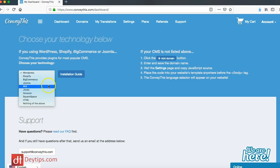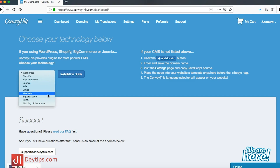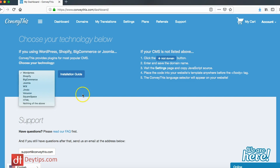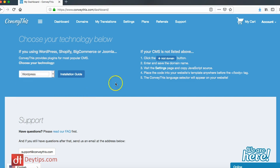They also have Shopify, BigCommerce, Joomla, Wix, Jimdo, Volusion, Squarespace, and HTML as well.